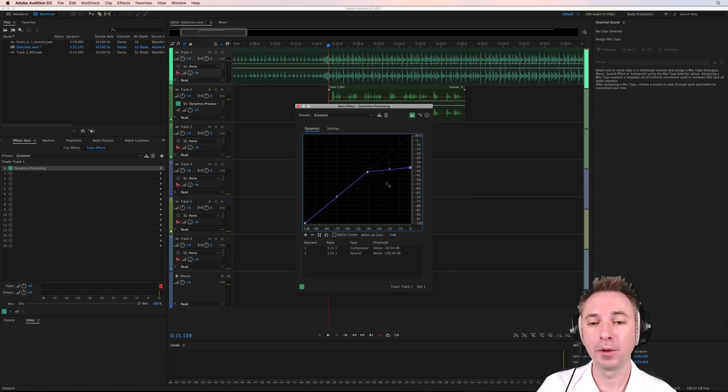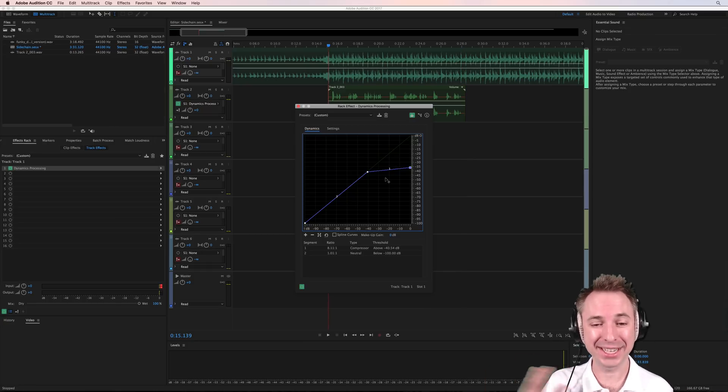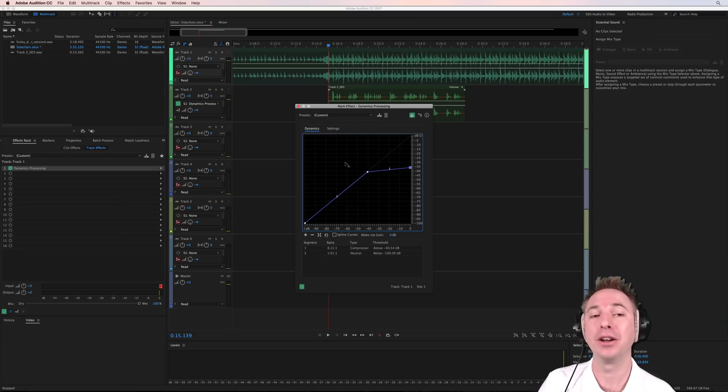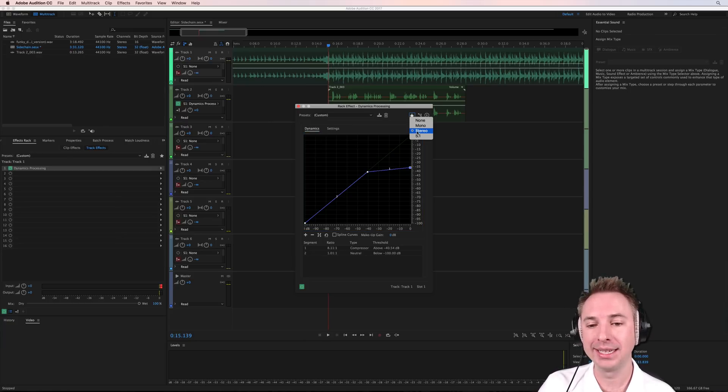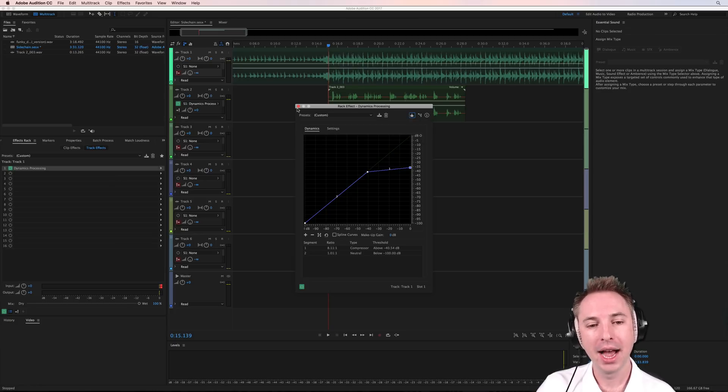So obviously you can change the compressor so that it's harsh or less harsh, depending on the effect you're going for. But that's basically how you do it. You go to track 1, set up a compressor, make sure that it is a stereo side-chain there. Okay, that's the side-chain input.